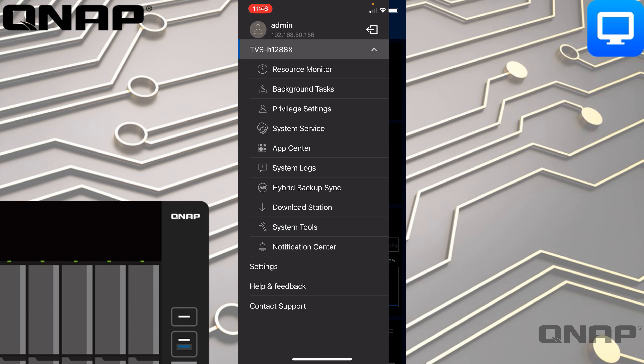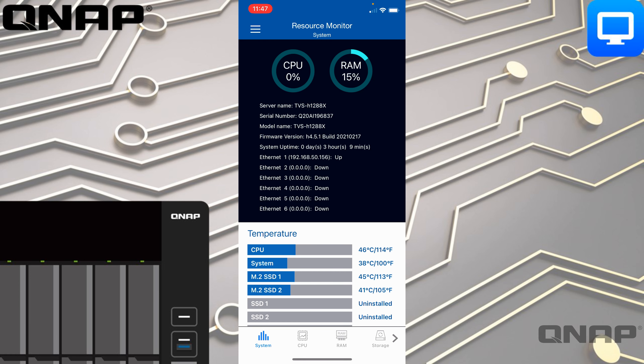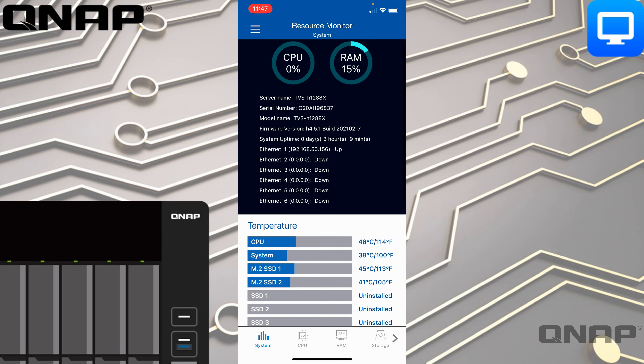Here we can see more in-depth details of those summaries, starting from the top. The first option is Resource Monitor, which gives you much more detail on the status of the NAS — for example, whether your network connection is open and what the IP address is.